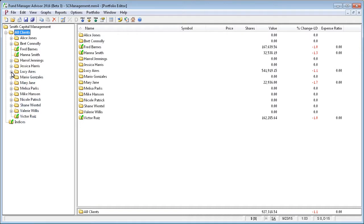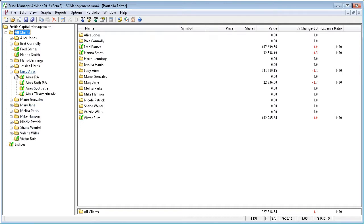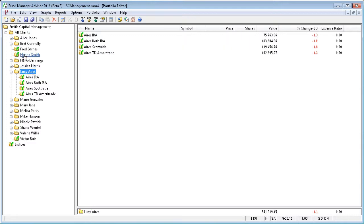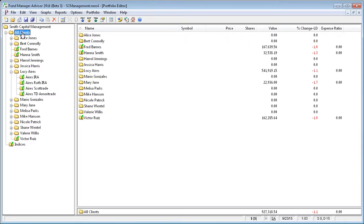If a client has multiple accounts, you would have each one of their accounts in their client-level subportfolio. This way you can report at the account level, client level, or even at your all-clients level if you want.